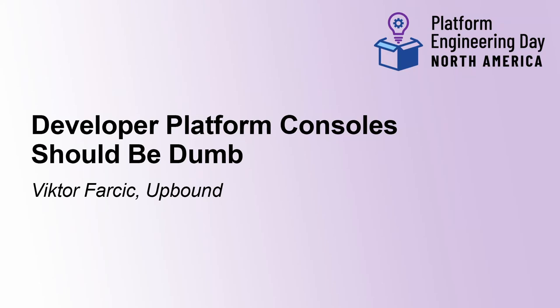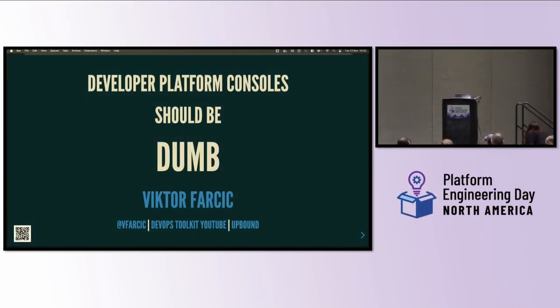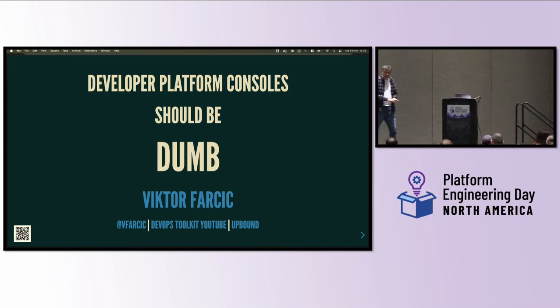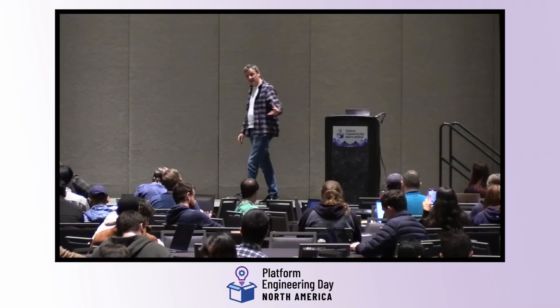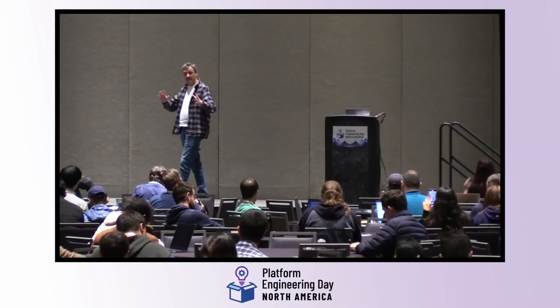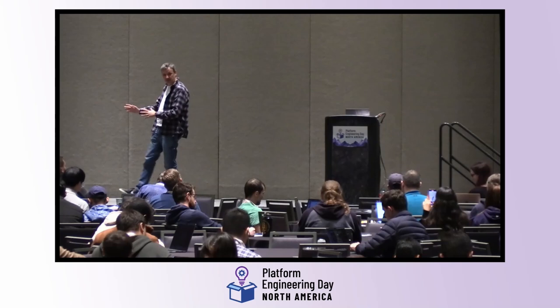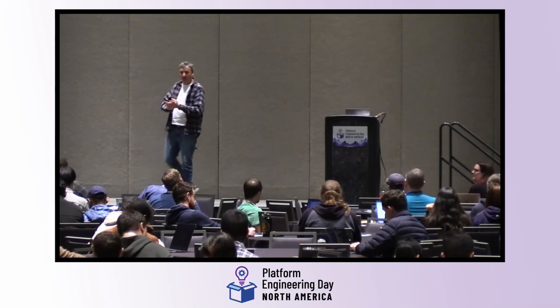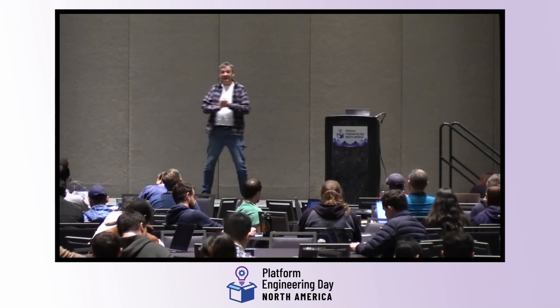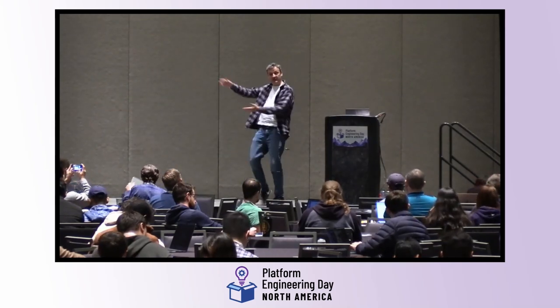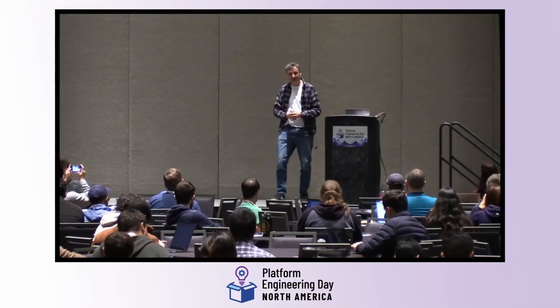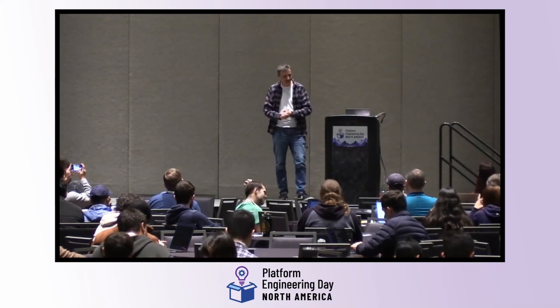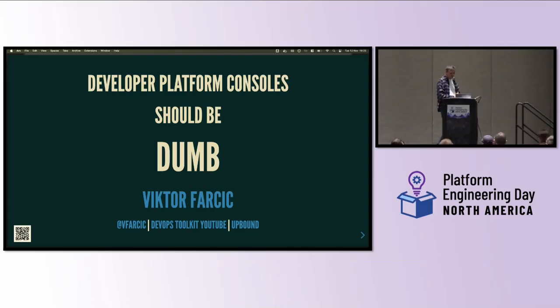So today I want to talk about developer portals. This is important because I will not be talking about developer platforms, even though most of you are adopting portals thinking that portal and a platform is the same thing. If you don't believe me, just go next room to BackstageCon. You will see that they talk about portals as platforms.